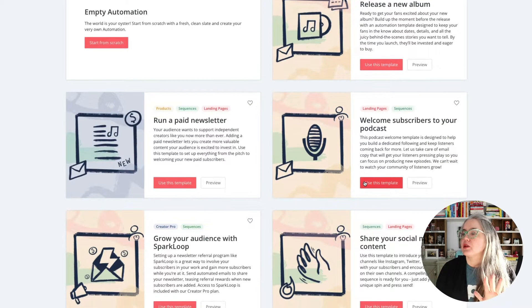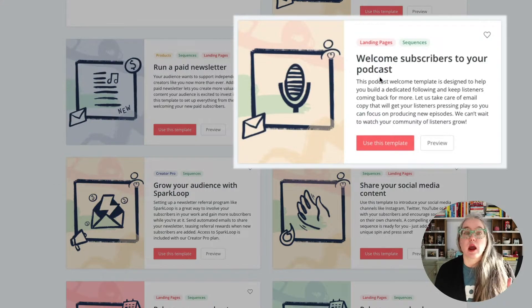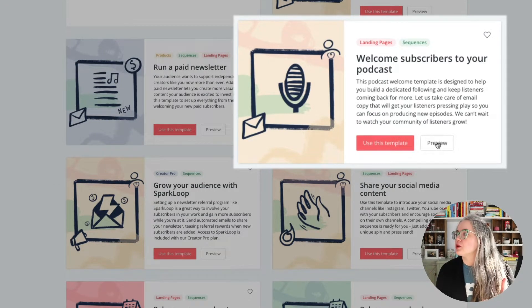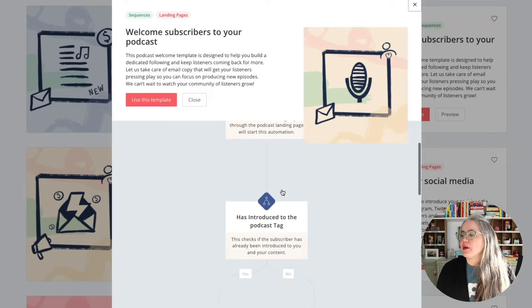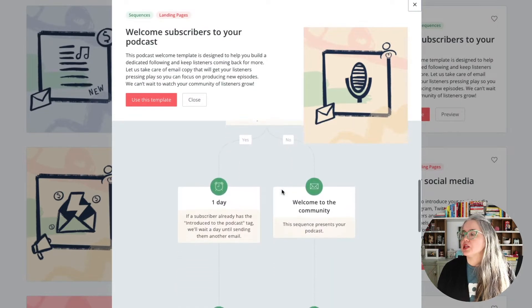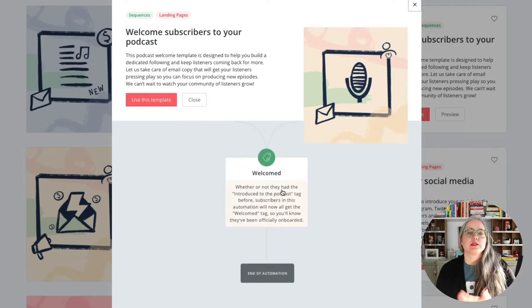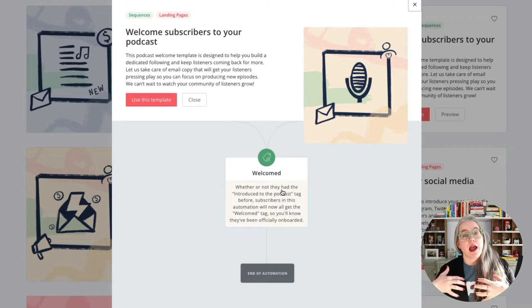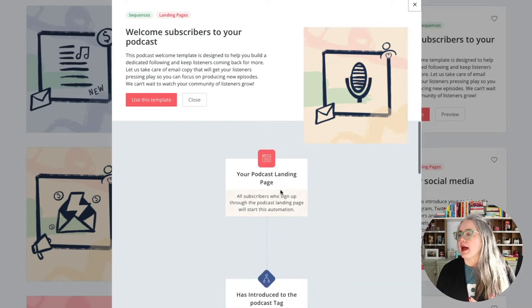So let's just take a quick look — I want to show you a few of these because I think they're great inspiration for what you could be doing here. This one is great: "Welcome subscribers to your podcast." Let's hit the preview button and we can take a look here. So what we've got here, this automation is for any podcaster who just wants to welcome new subscribers in.